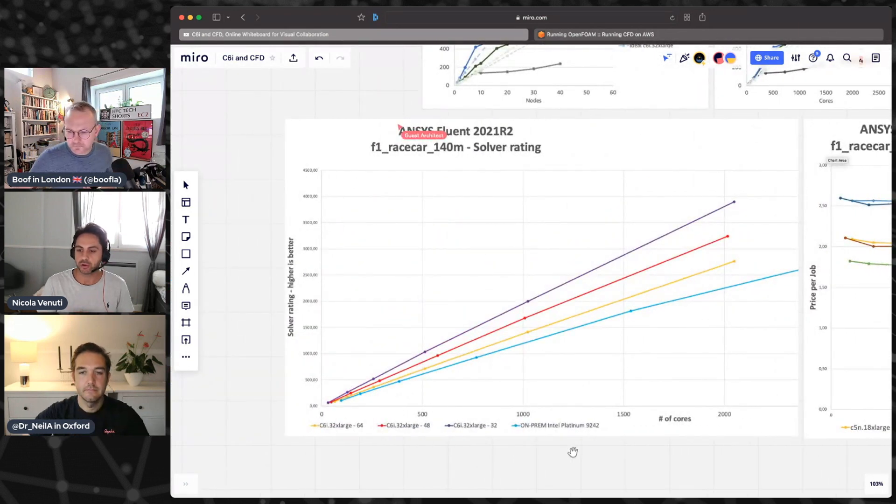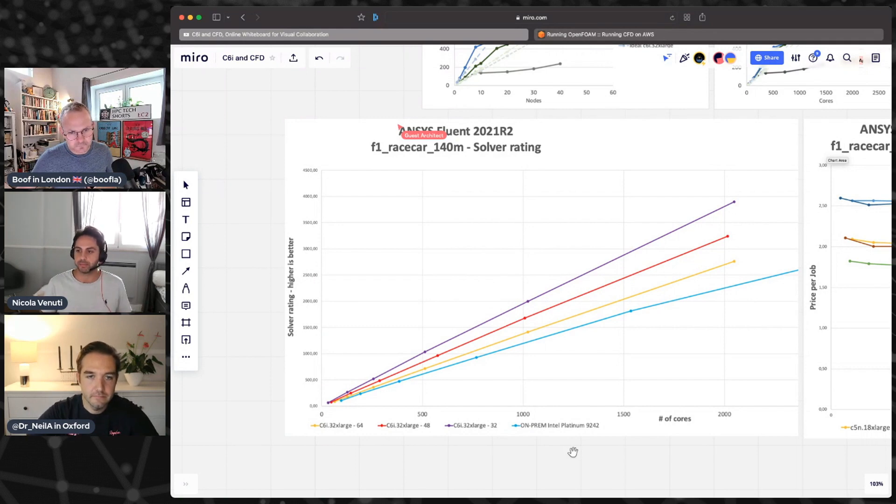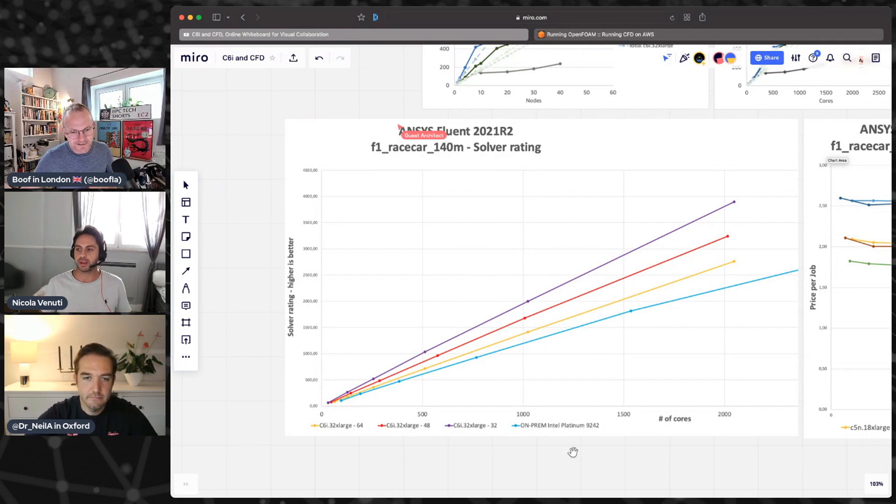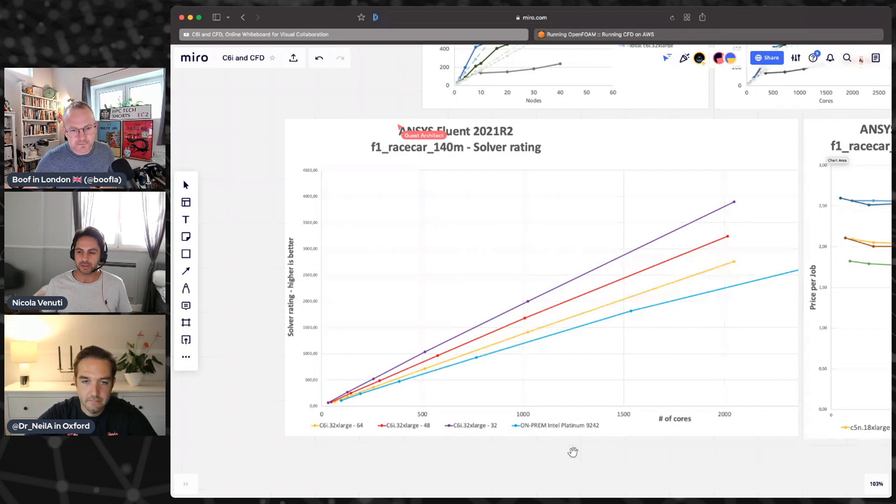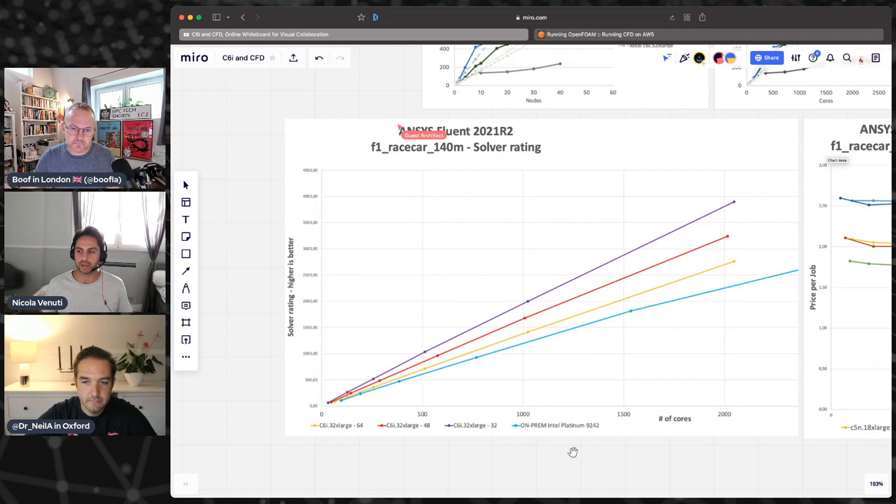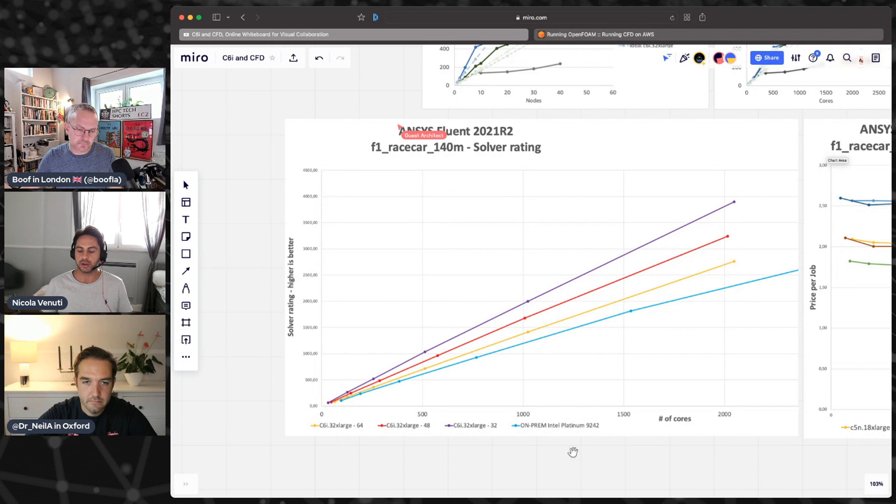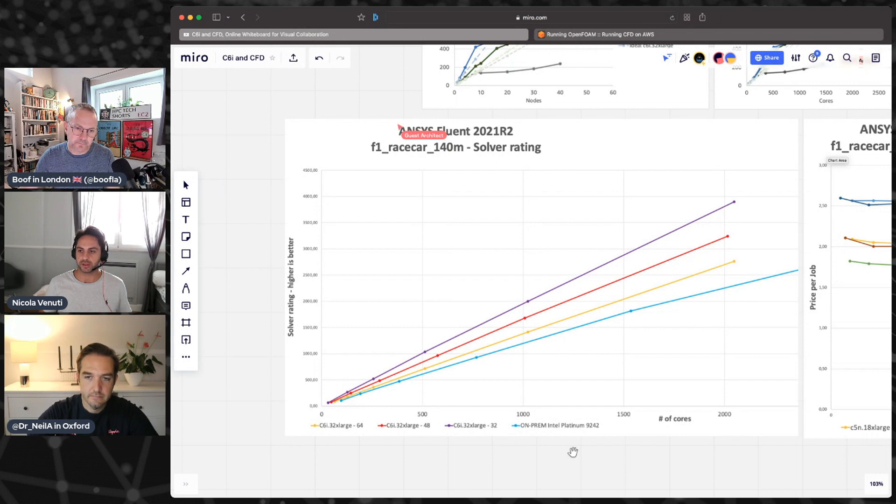One last point from the previous chart is that we are consistently faster than this on-prem system. It's an Intel, I believe it's Cascade Lake CPU with 96 physical cores with InfiniBand, and we are always consistently faster.